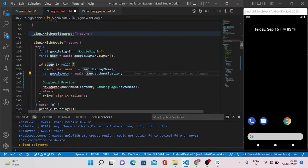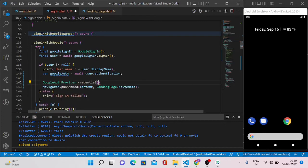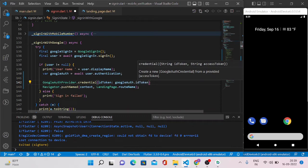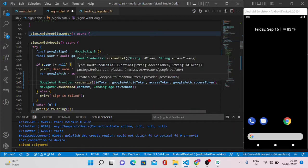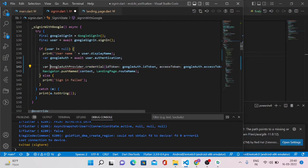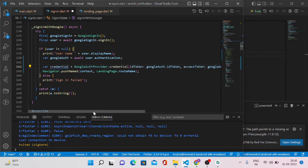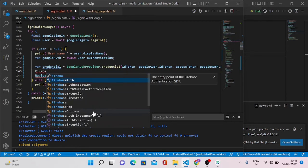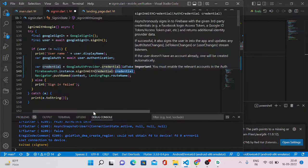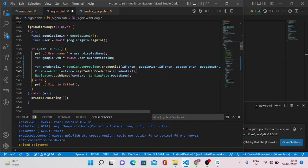The id token and access token can be obtained from user.authentication — and this user object will have a value once we are signing in with the Google sign-in object. With the help of the credential method of GoogleAuthProvider, we can get the id token as googleAuth.idToken and the access token as googleAuth.accessToken. This method returns an AuthCredential. Let me save that credential in a variable so we can use it in the next method: FirebaseAuth.instance.signInWithCredential, passing in the credential object.